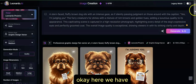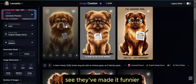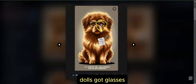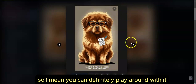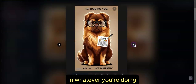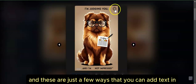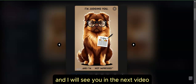Here we go — they've made it funnier. The dog's got glasses now. You can definitely play around with it and have a lot of fun with this preset in whatever you're doing. These are just a few ways that you can add text in Leonardo. Thanks for your time, and I will see you in the next video.